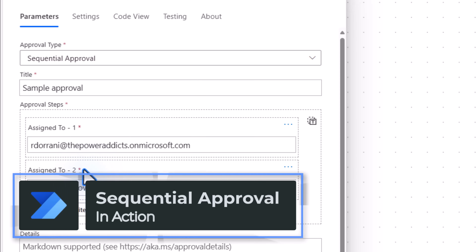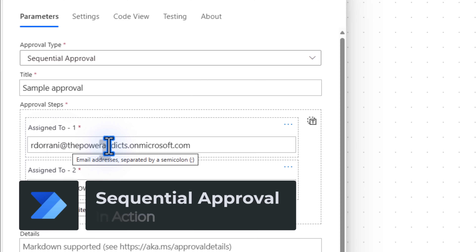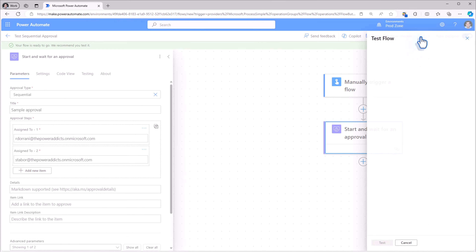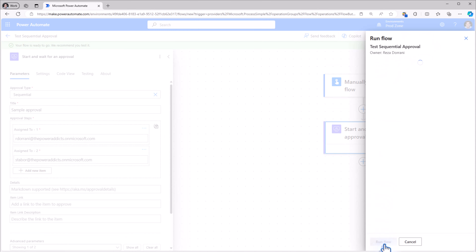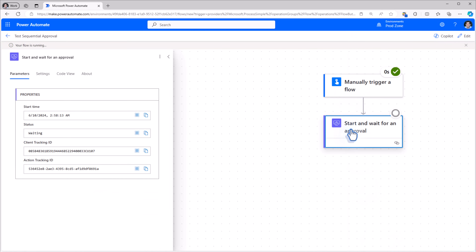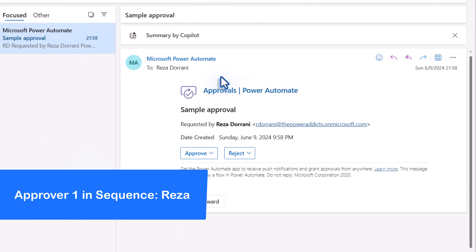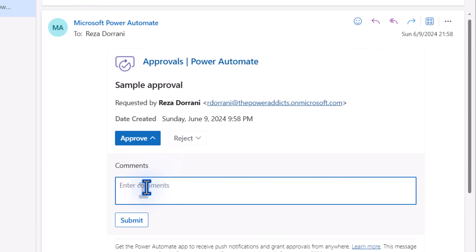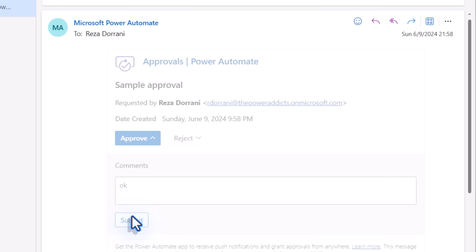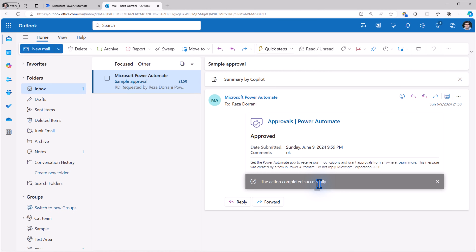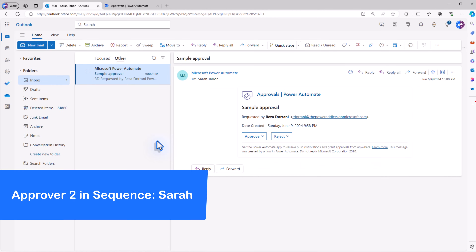Let's test this sample sequential approval. My first approver is Reza, my second approver is Sarah. I'll test this flow. The flow is triggered and the sequential approval process begins. Approver step one is Reza, so Reza gets the approval task. Reza approves it, enters his comments, and submits his response. Reza's task is complete. Since approver one — Reza — approved it, the sequential approval moves ahead to step two, which is Sarah's approval.